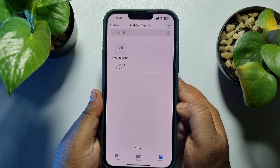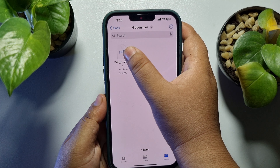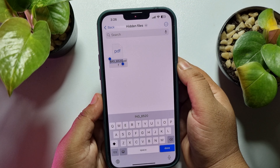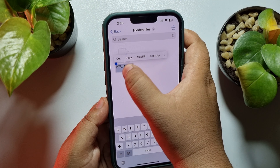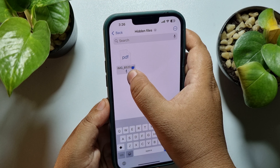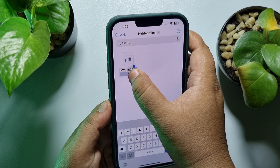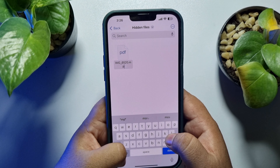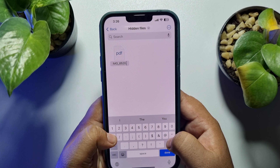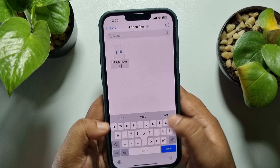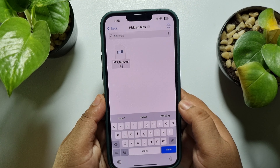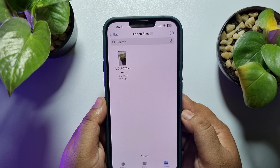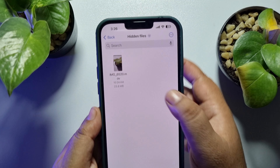This is how we can hide any video by making it a PDF file. Now to unhide the video again, hard press the video or PDF, tap on Rename, remove the PDF extension, and add 'mp4' or 'mov'. Then tap Done, use '.mov', and the video will be unhidden.